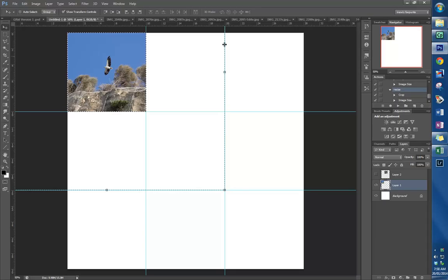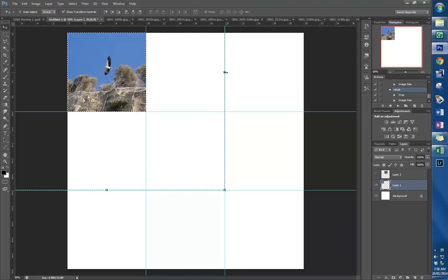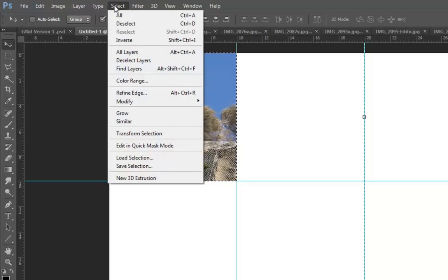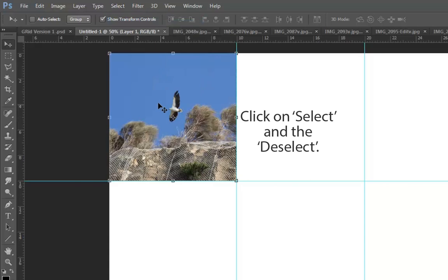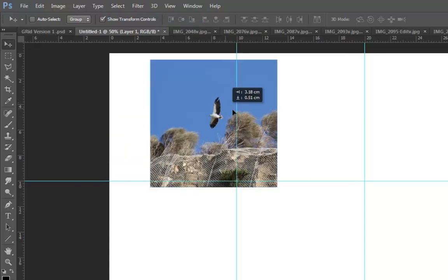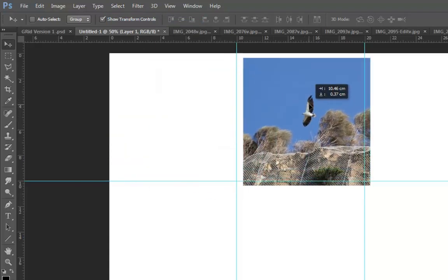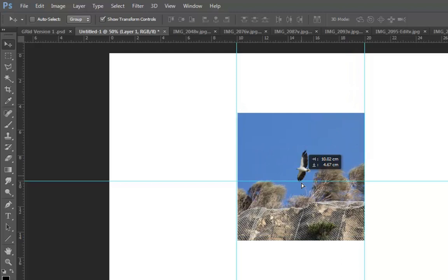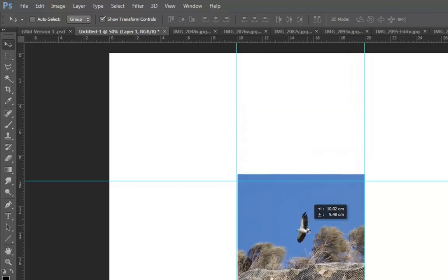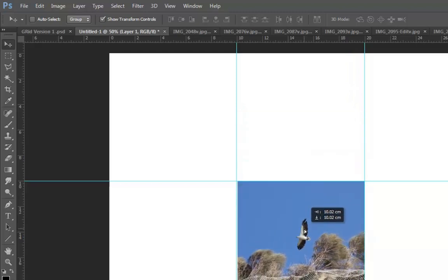You will notice that you've got this line around the outside, the selection line. Just make sure you remove that, so go Deselect to get rid of it. Now you can place it wherever you would like it to be.